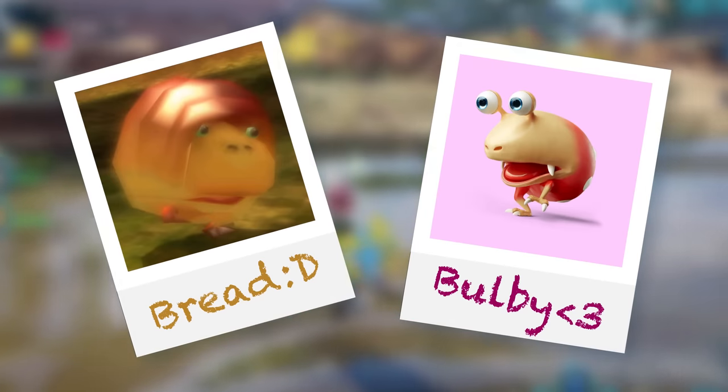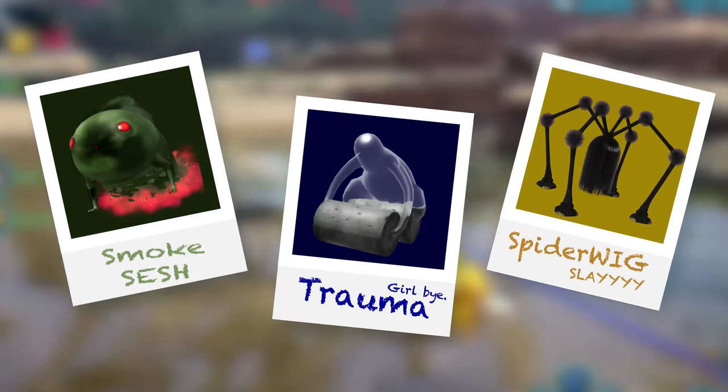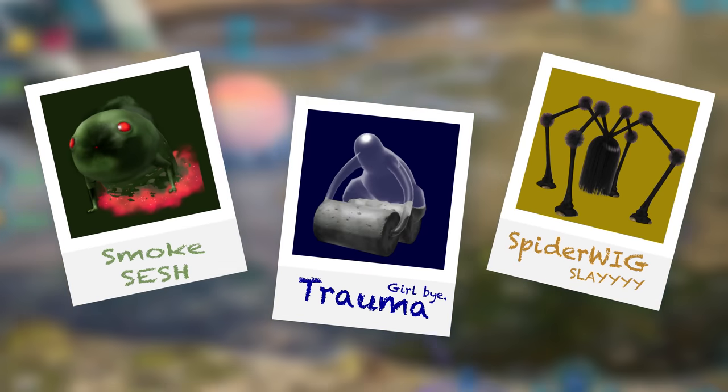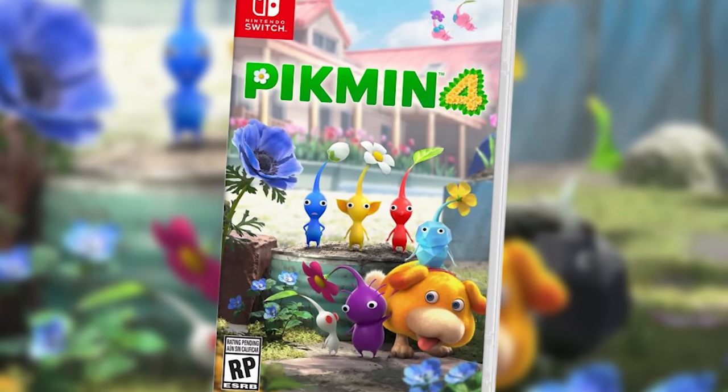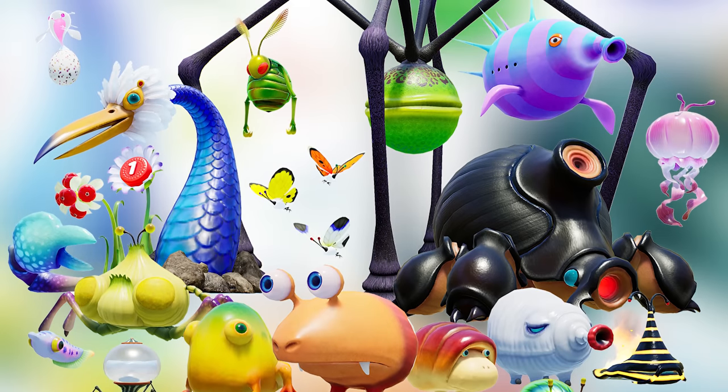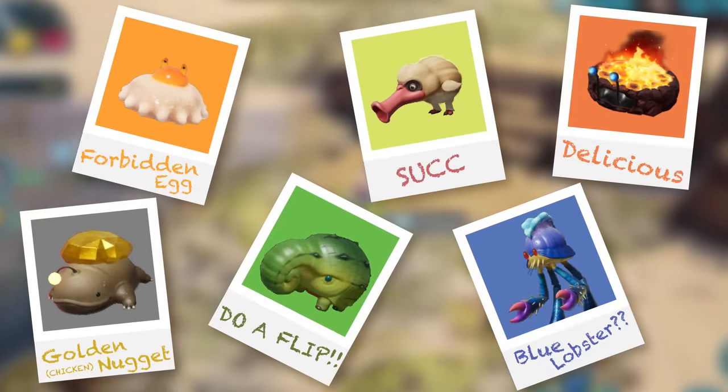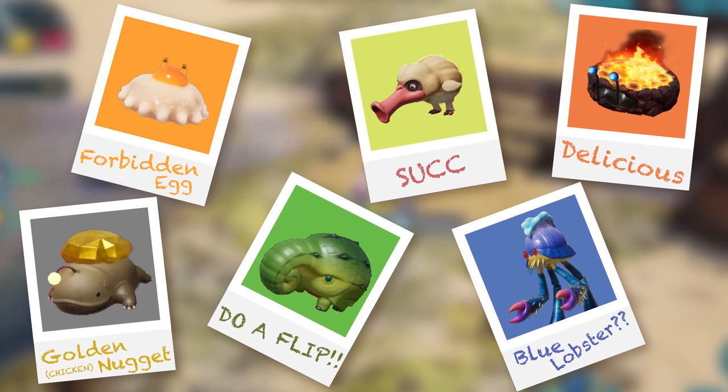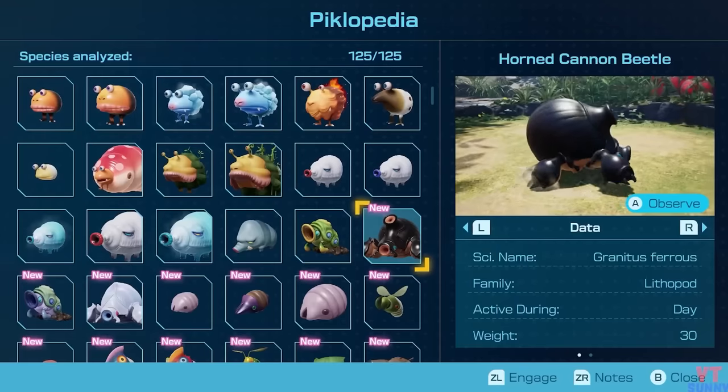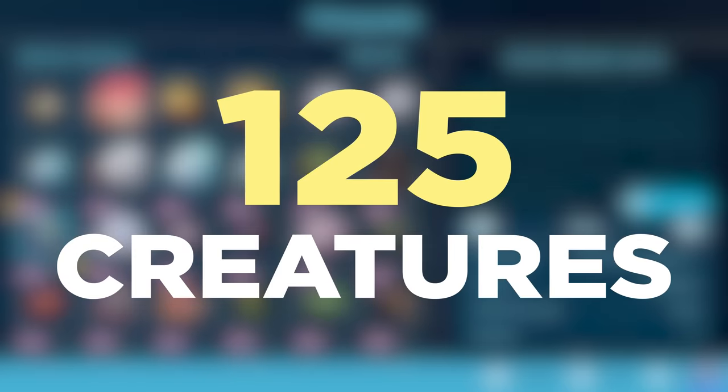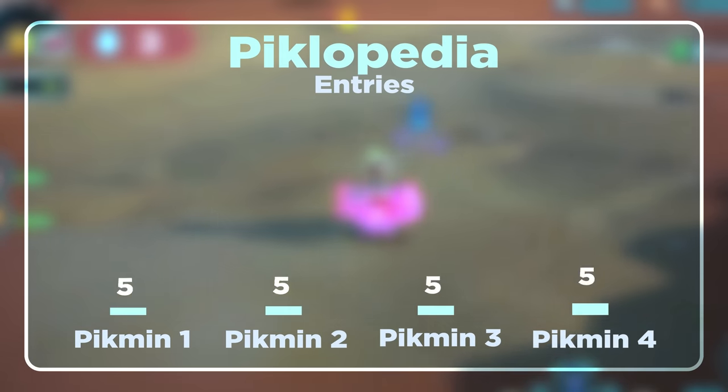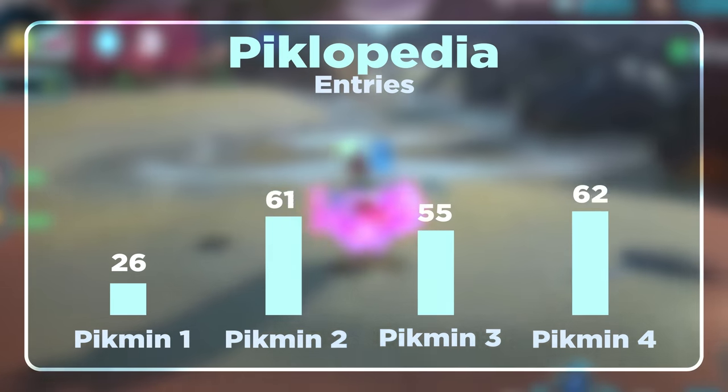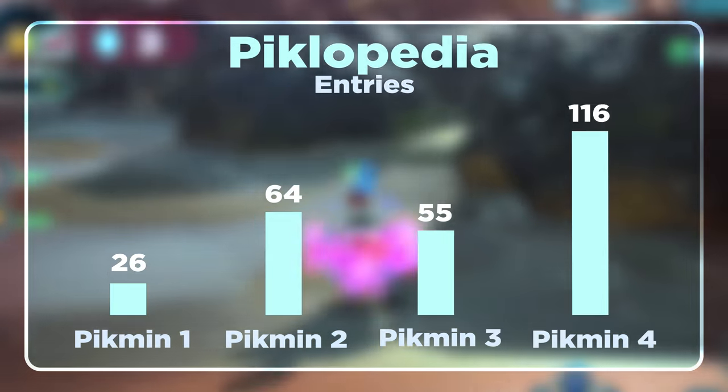Pikmin enemies are some of the most cute, interesting, and terrifying creatures from any video game series. With the recent release of Pikmin 4, Nintendo has brought back many familiar foes and added a few new species as well. With a Piklopedia of 125 creatures, Pikmin 4 holds the record for the highest number of entries of all the Pikmin games by a pretty large margin.